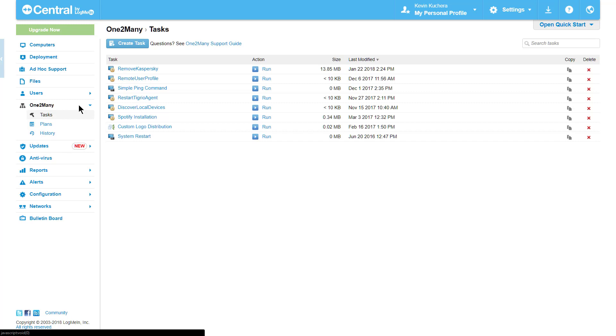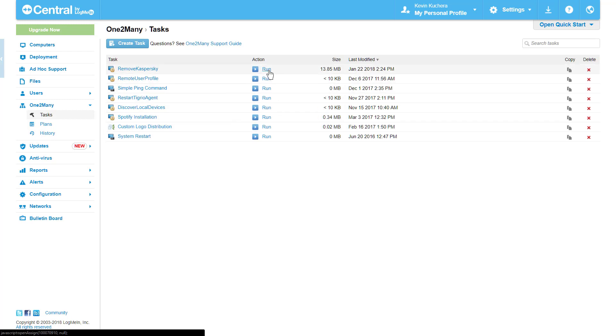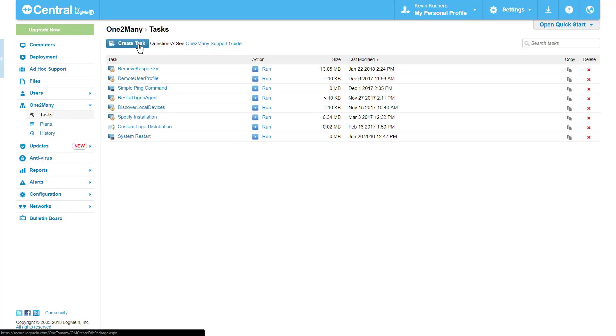To begin, let's navigate to one-to-many on the left-hand menu and select Tasks. Immediately, we are brought to any tasks that have been configured in our account, along with the ability to run them directly. If you don't see any tasks listed here, it simply means none have been created within your account. We can create our first task by clicking Create Task at the top of the page.